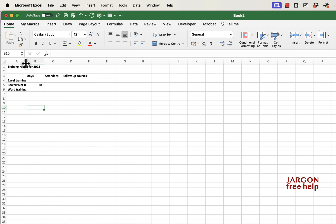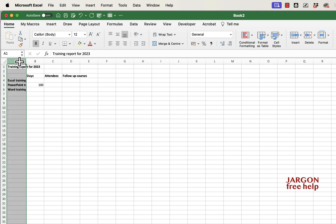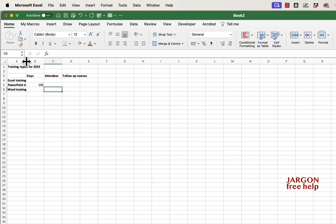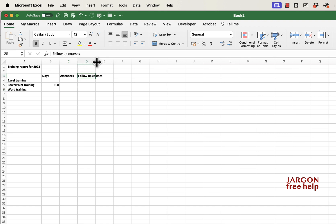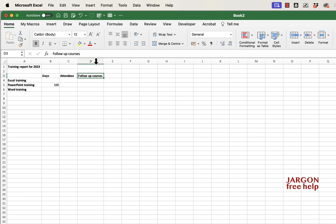But there's an easier way. All I need to do is go between column A and column B — to the right of the column I want to change — and if I double-click, look at that, it automatically makes it the right width. It's making it the right width for the top entry, 'Training Report for 2023.' And I've got the same for 'Follow-up Courses' — just double-click and it does it.